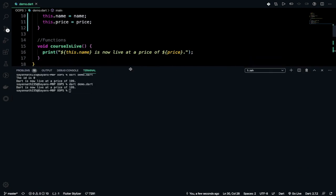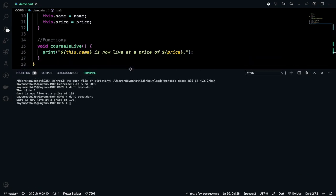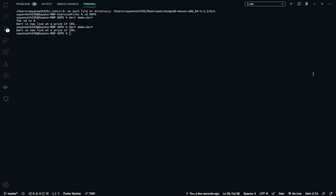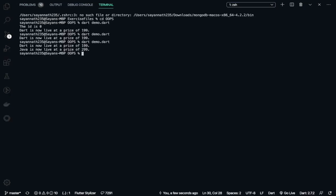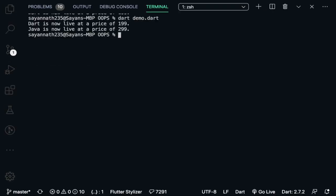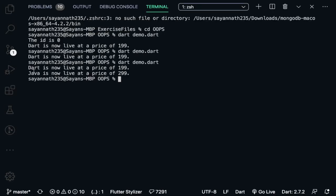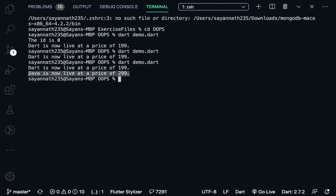I should get java is now live at a price of 299. Now dart is now live at a price of 199 and java is now live at a price of 299. You can now see dart is now live at a price of 199 and java is now live at a price of 299.